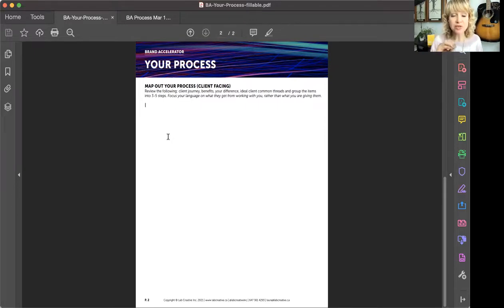Start with this, and bring any questions you have to one of our calls or post it in the group. I'm happy to provide feedback so that we can really hone that language and create a very special and unique process just for you.